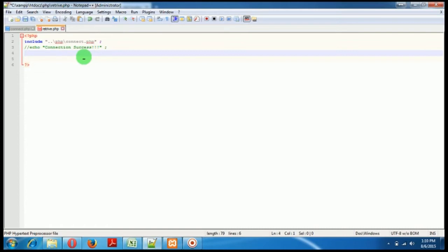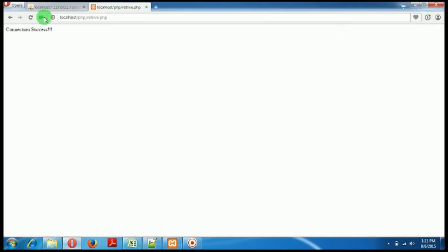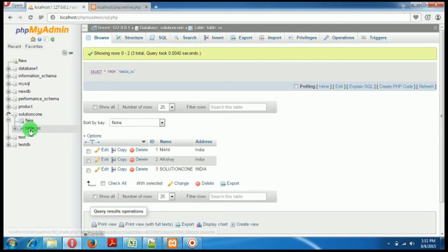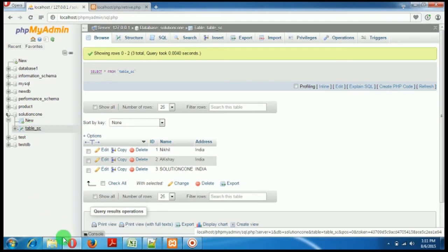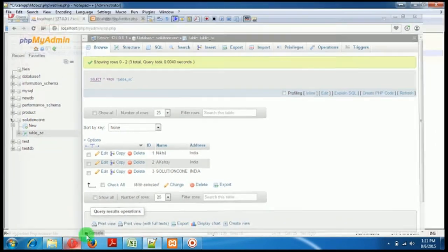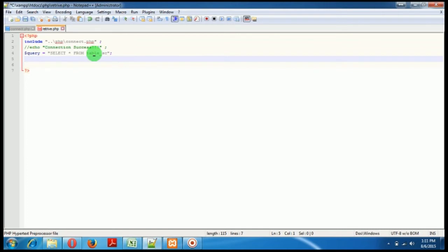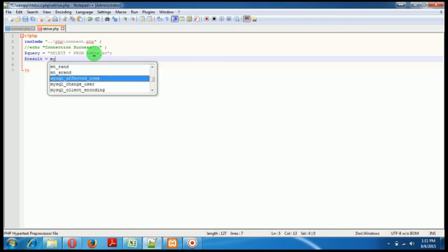Okay, now what I have to do is I have to retrieve data. So I'll write a query, this is a simple query: select all from the table name. So the table name is inside solution cone database, we have a table known as table underscore sc. So this is our query.